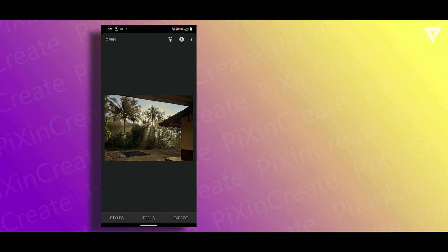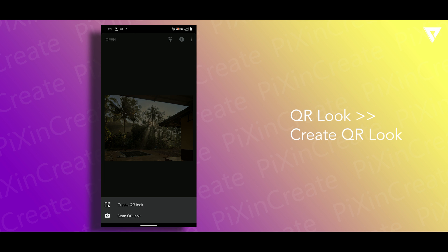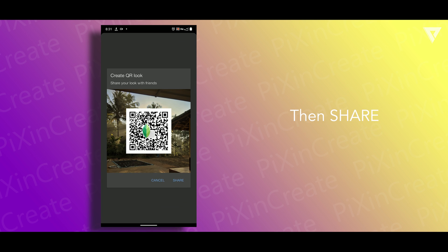In order to share the preset you need to click on the edit stack, then QR look. After that click on create QR look and then share and you are good to go.